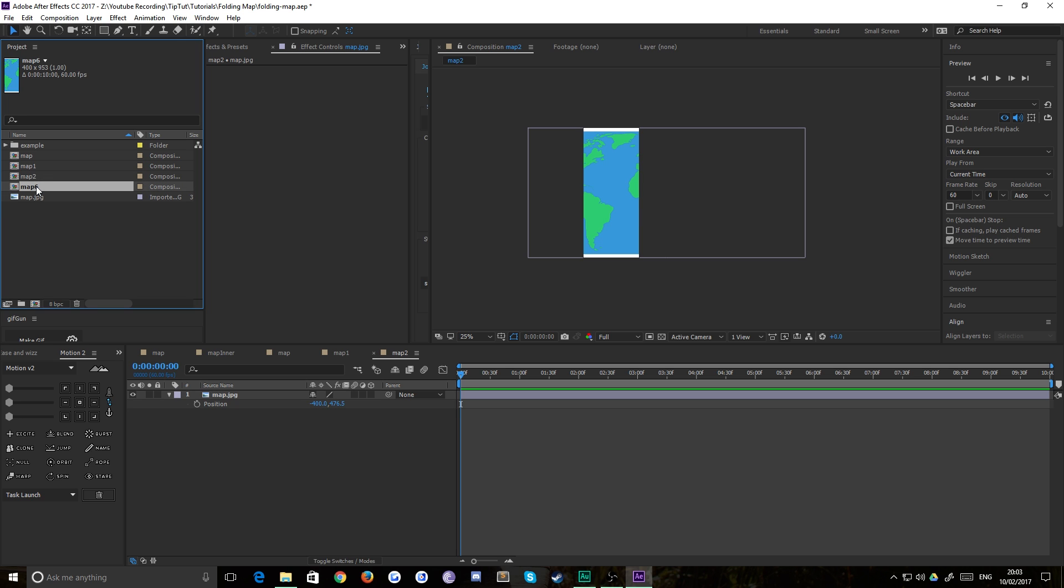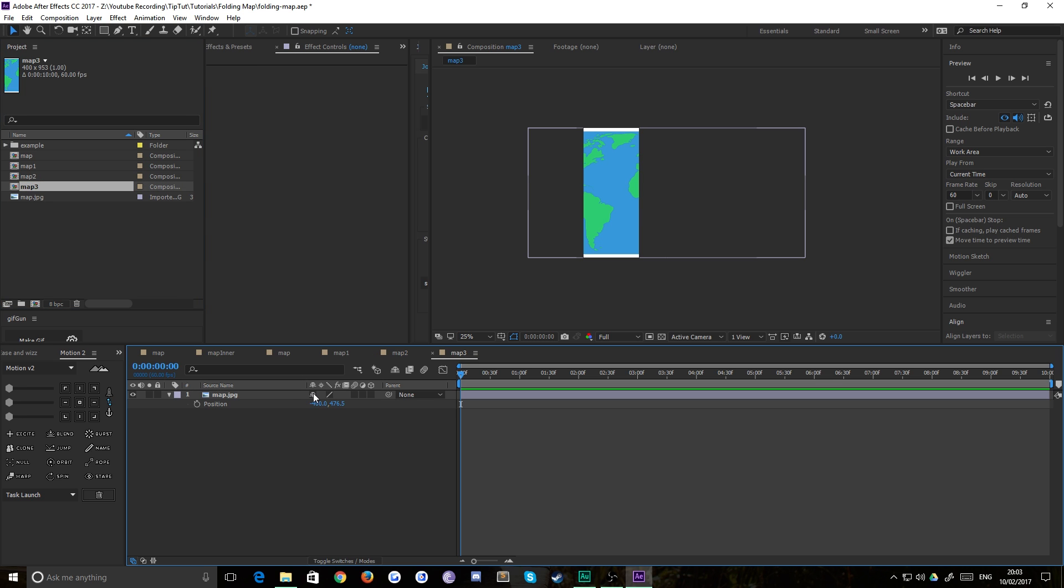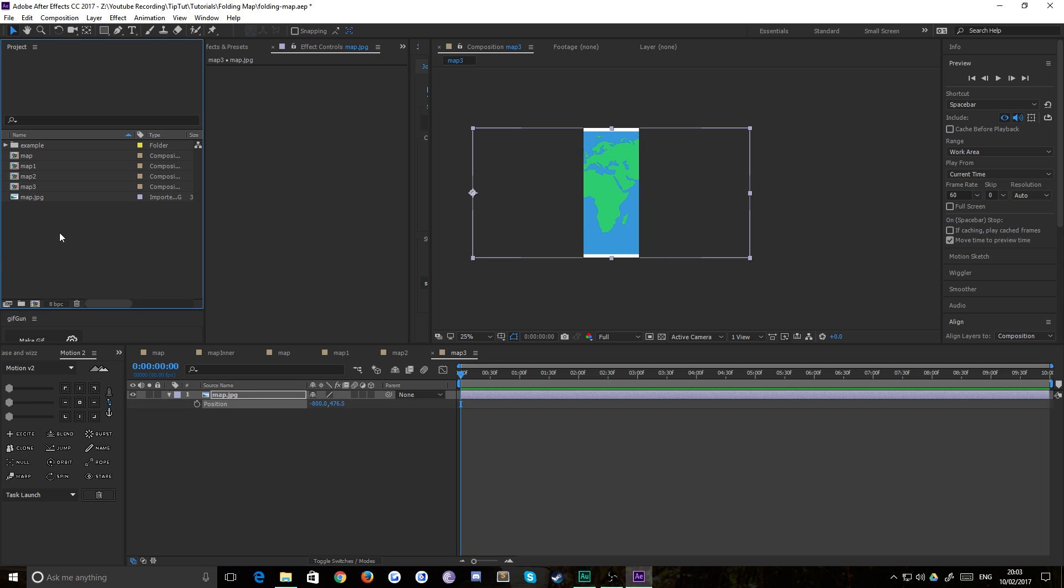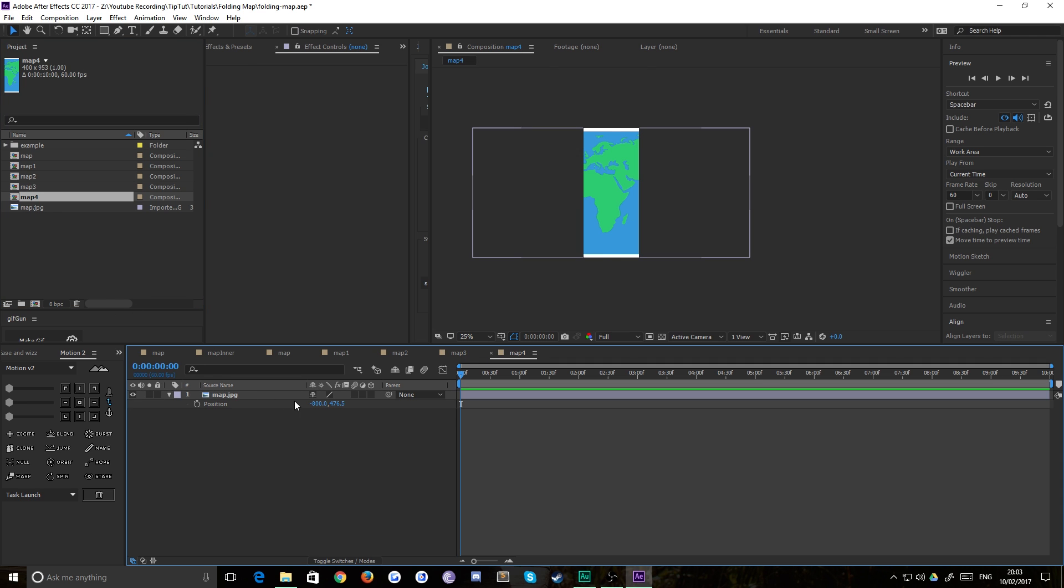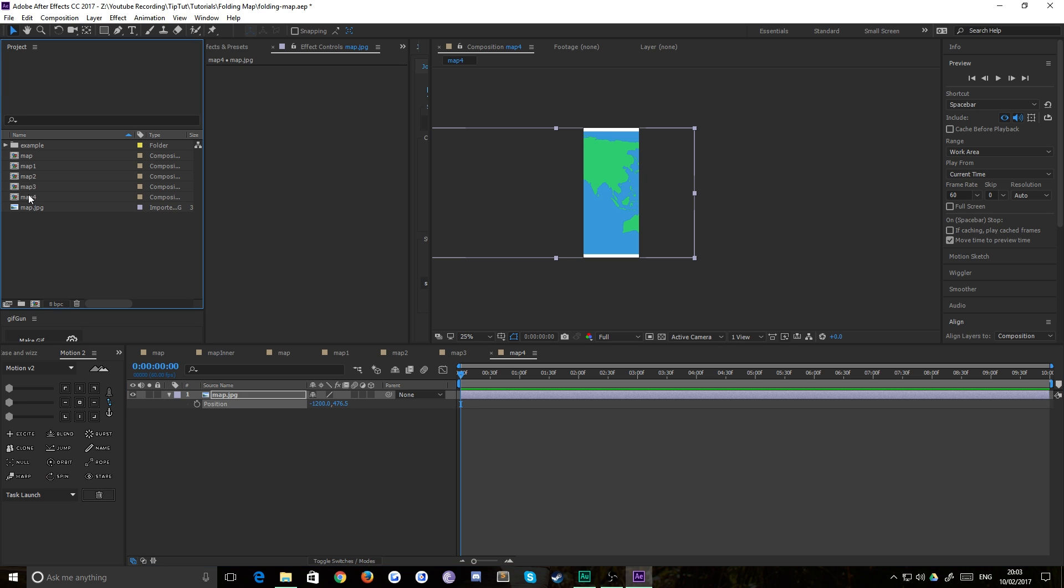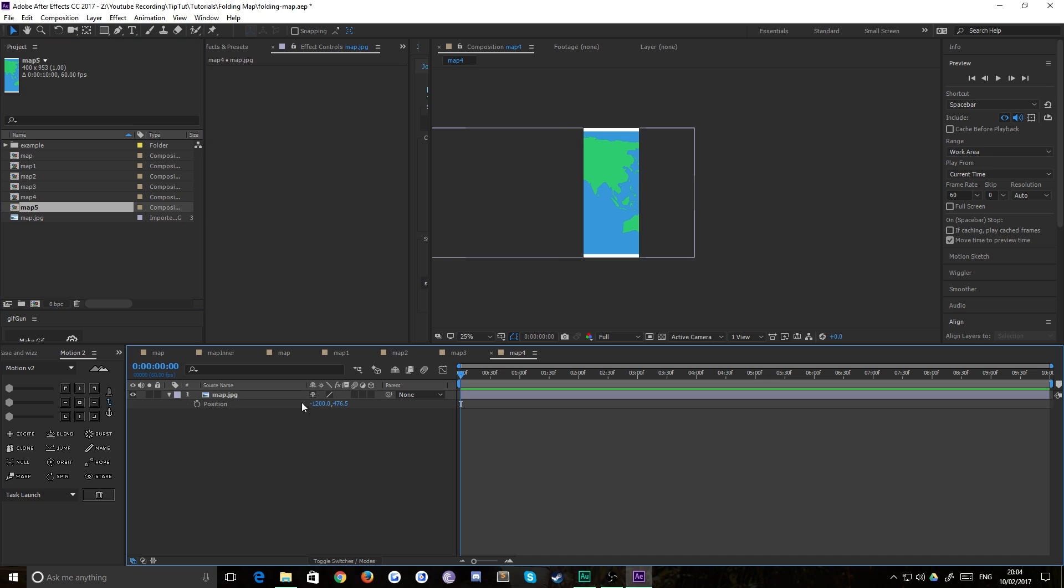We'll duplicate that one and we'll call it map 3, and we'll do the same thing. Negative 800. One more time, map 4, open it up and it is negative 1,200. And then one last time again, duplicate that up, map 5, negative 1,600.